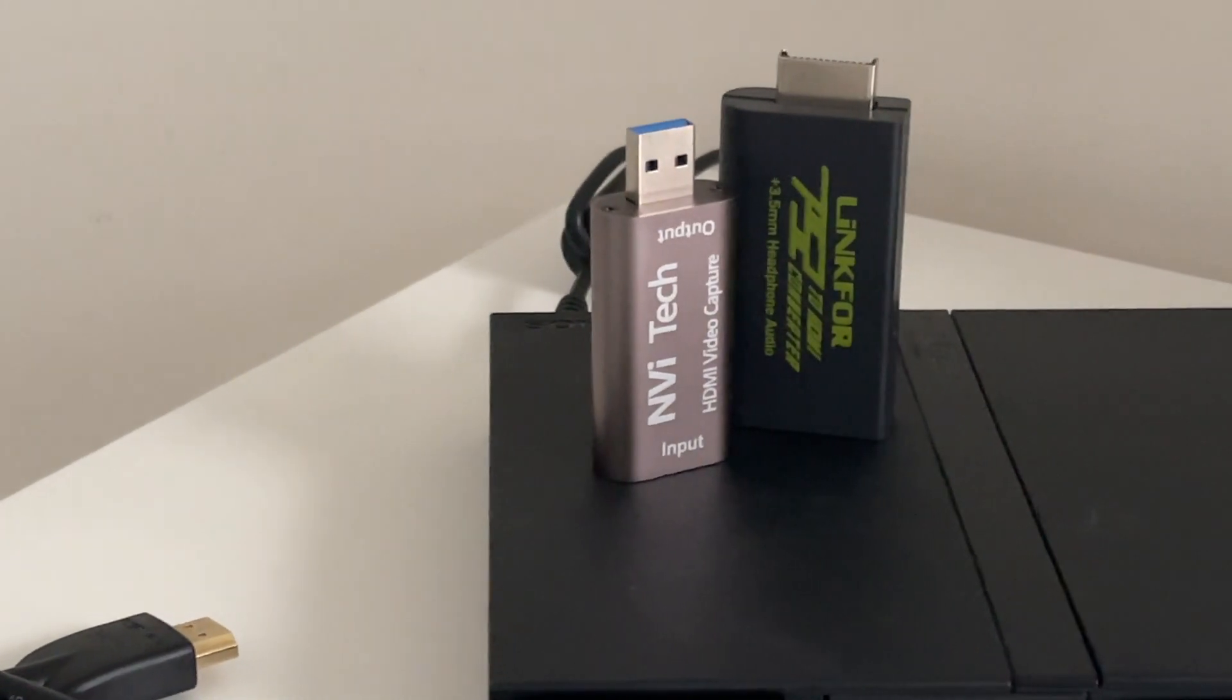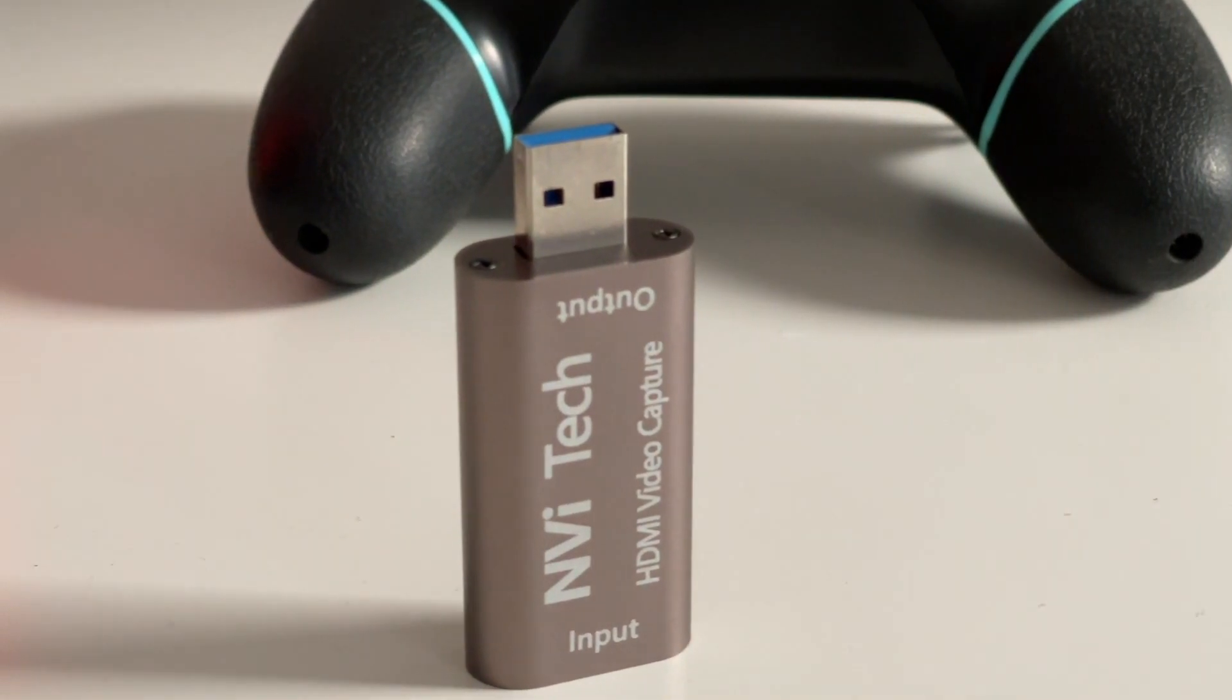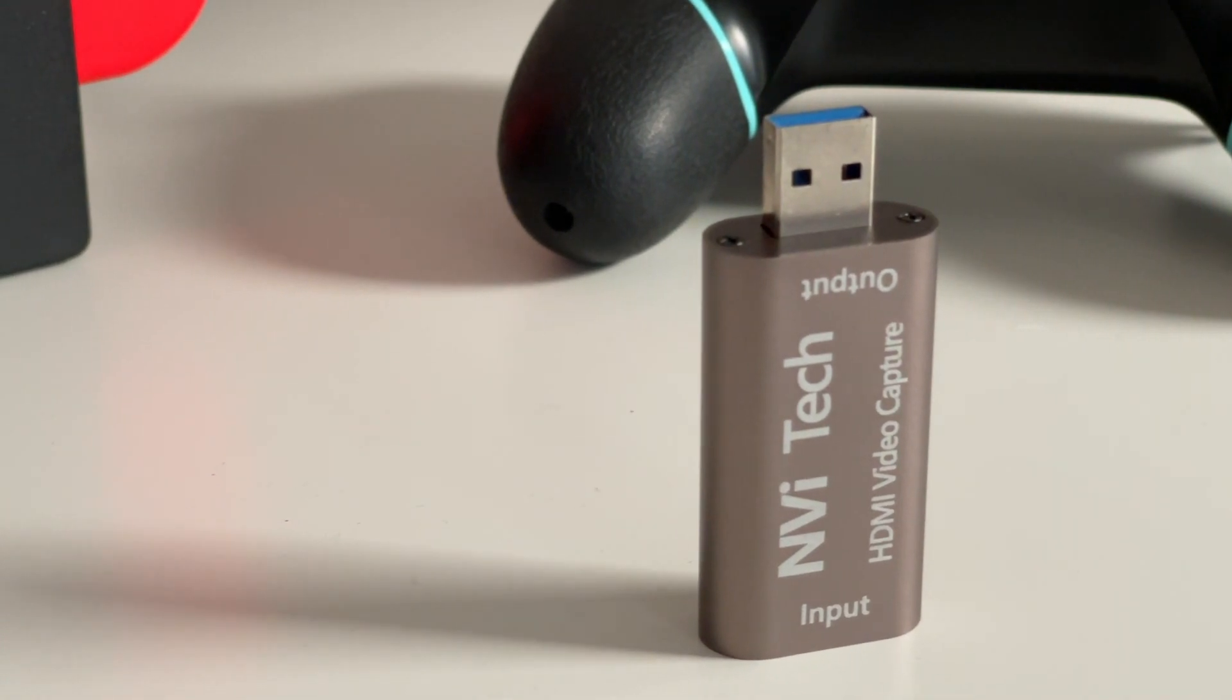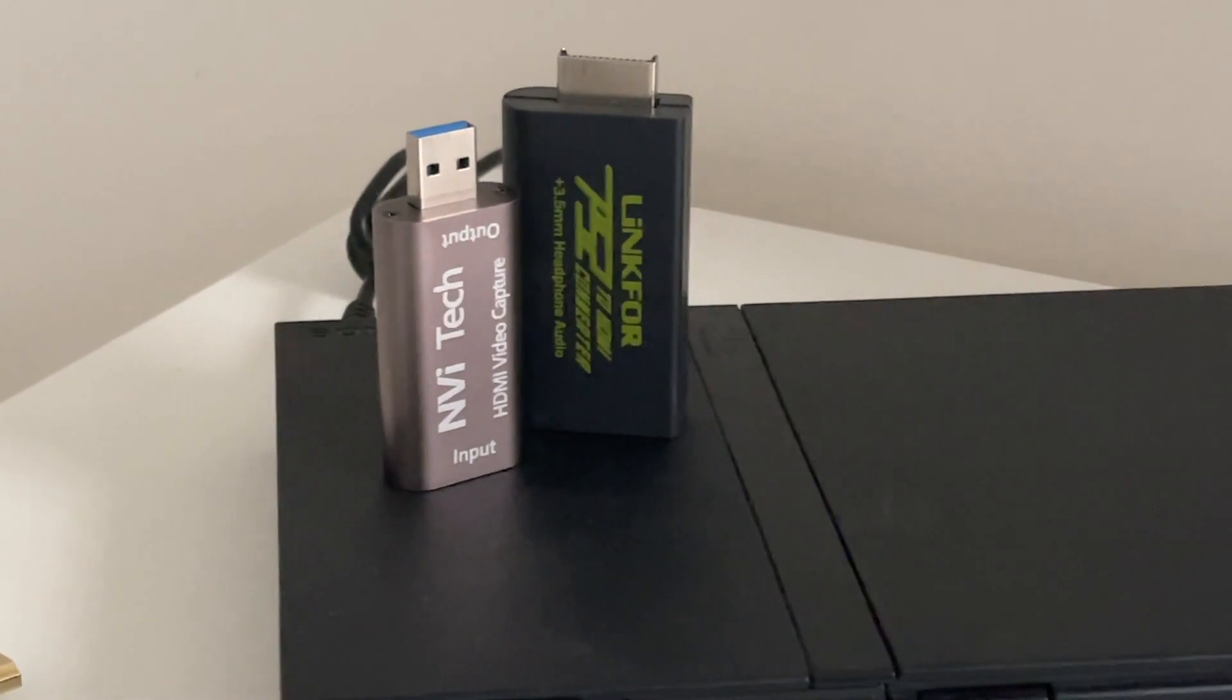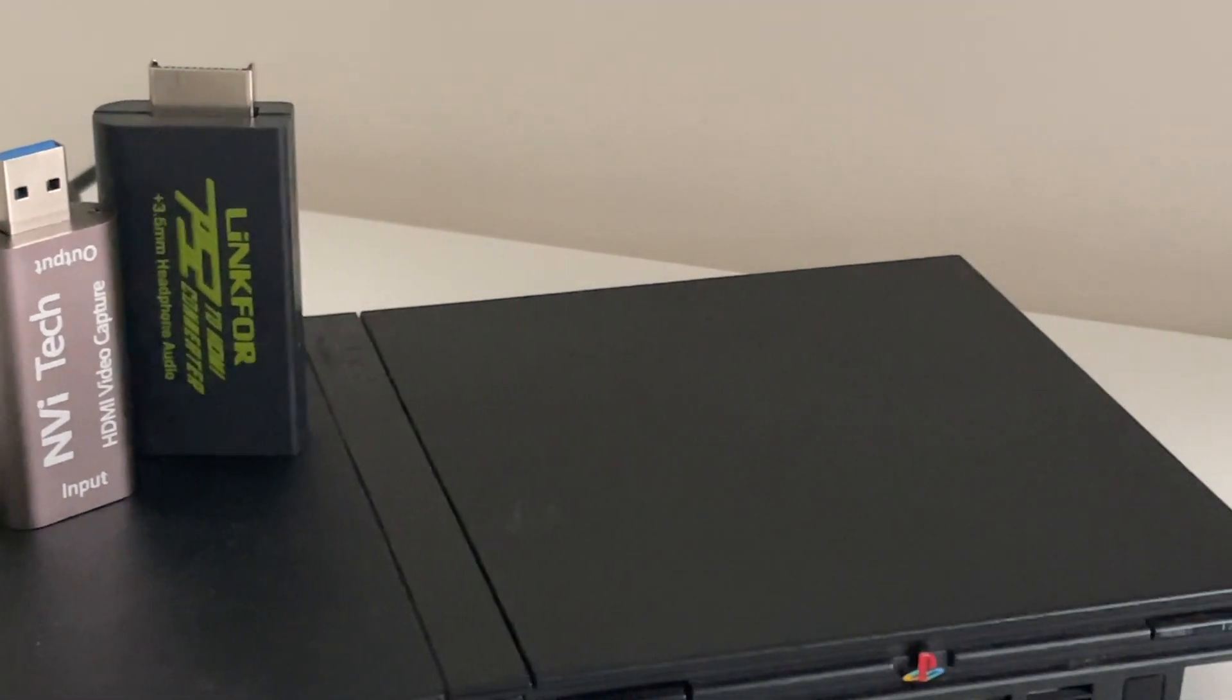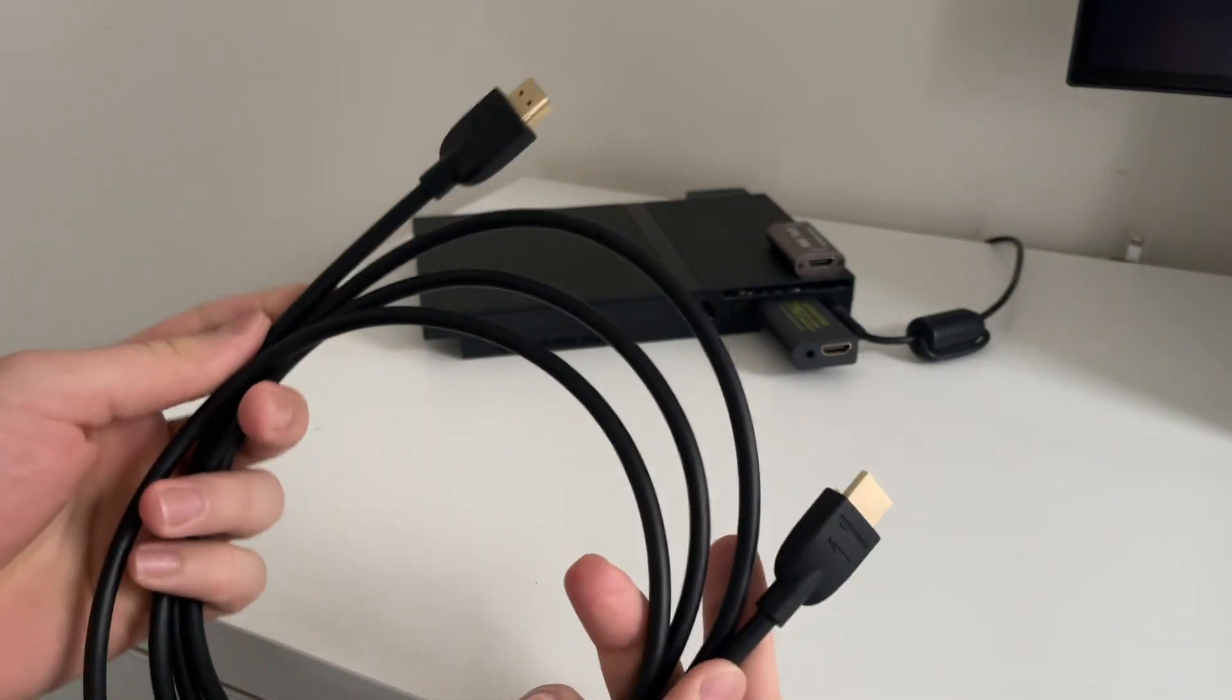Despite its affordable price, I was surprised by how sturdy and well-built it feels. It has a compact design which makes it easy to carry around, set up, and store away.